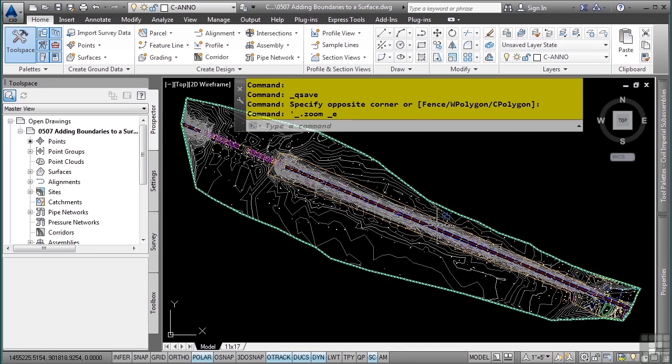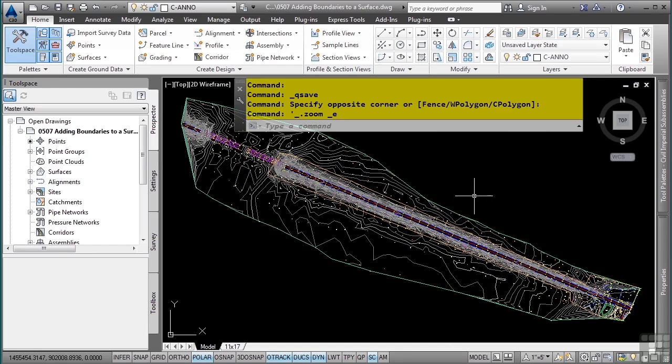Civil 3D allows you to add boundaries to a surface. The types of boundaries that you can add are outer, show, hide, or data clip.